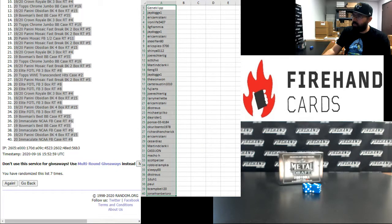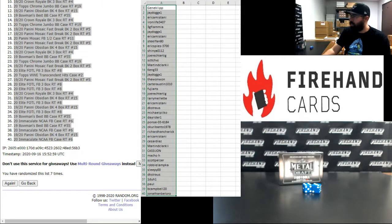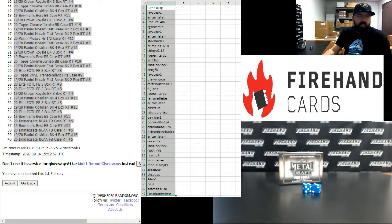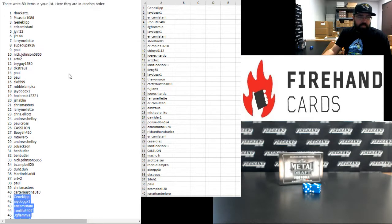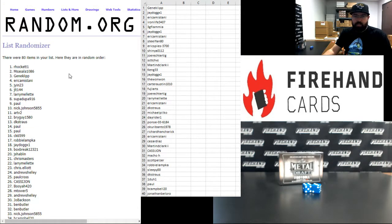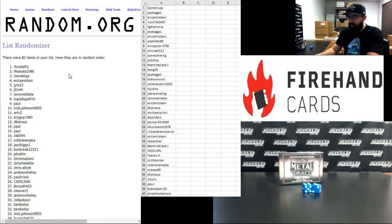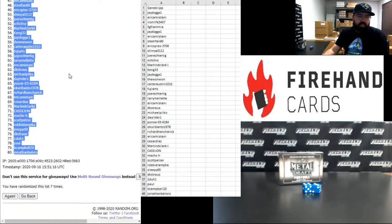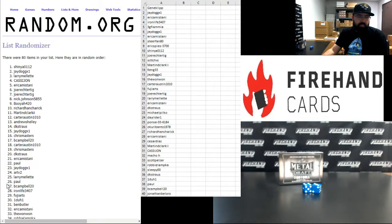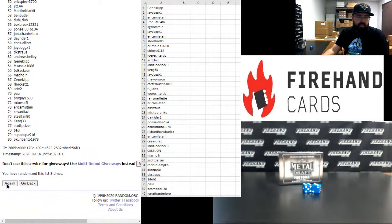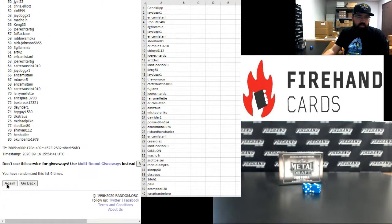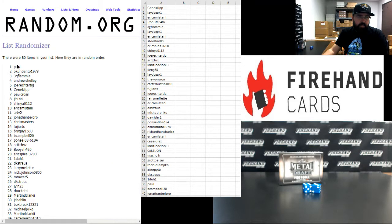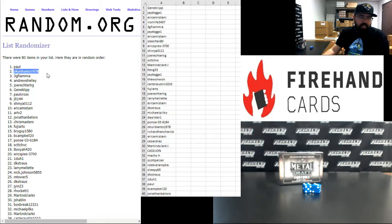Alright, so those are your break spots there. Here are our participants for a two box break, or a single box break rather, of Leaf Metal Draft Football. Before we do that, let's award out some store credit. Three times on the draw. If you're one of the first two names on the list after a third click, you'll have a hundred dollars in store credit coming your way. Good luck. One, two, three. Alright, Paul, Curry Banto, congrats guys.